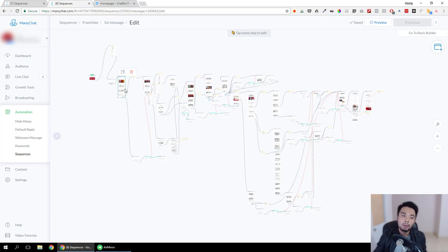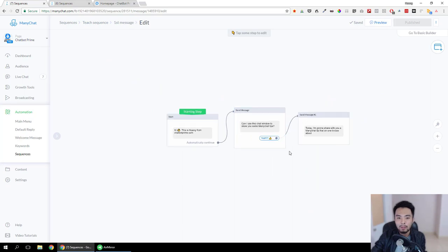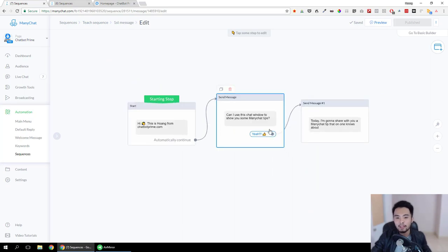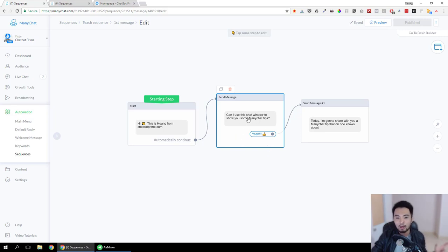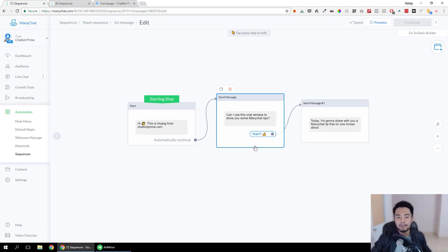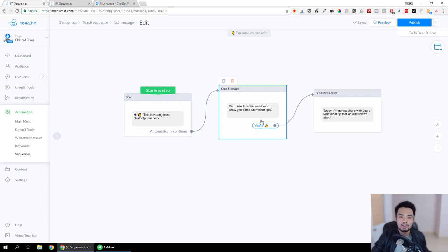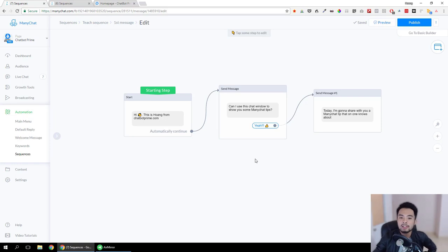He wants to take people from the beginning to the end where he collects their phone numbers. He gave me a flow of messages to send out to people, but the problem is that it doesn't have questions to keep people interacting with the chat. So I added questions like this to keep people engaged, making the flow as conversational as possible.